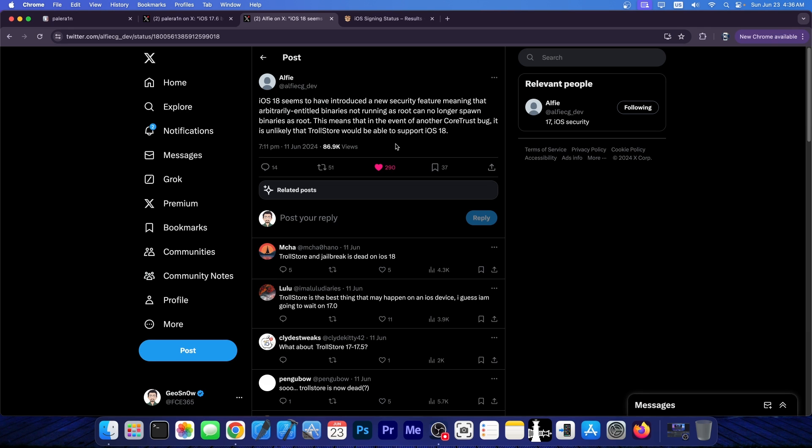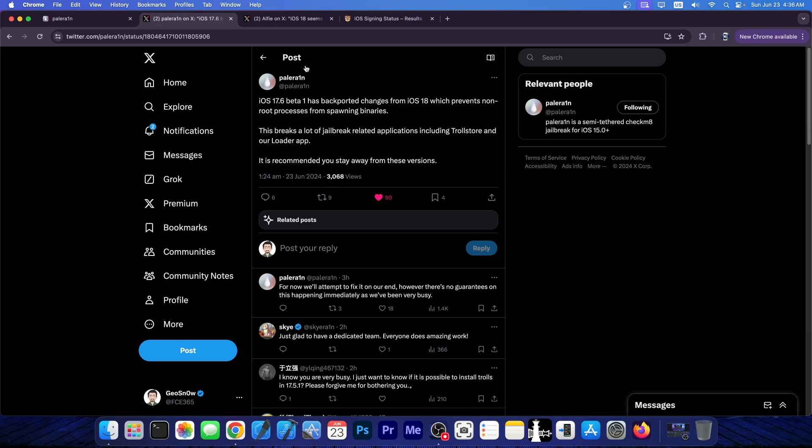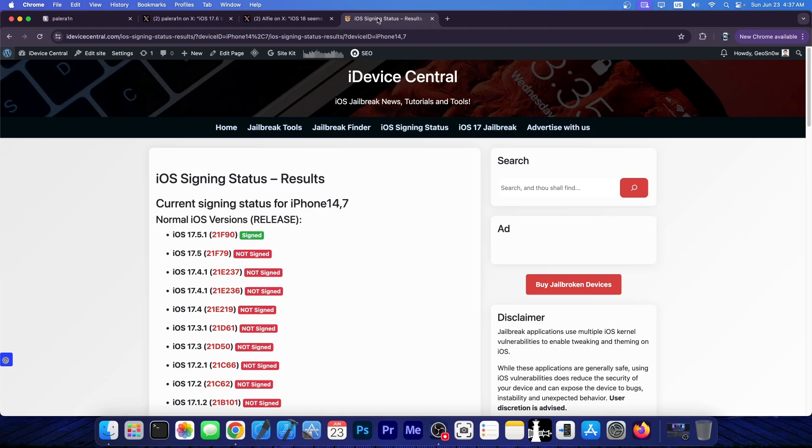Well, this does apply for TrollStore, which does require a root helper, but it's not the only thing that gets broken. Apparently Palera1n gets broken too, and it is broken on iOS 17.6 beta 1 because Apple backported that change from iOS 18 beta 1, breaking Palera1n and TrollStore and any application that requires a root helper, for example, TrollFiles or stuff like that, in the process.